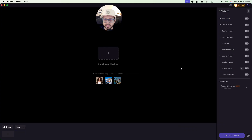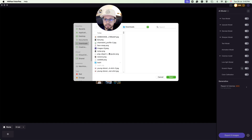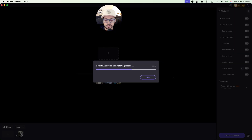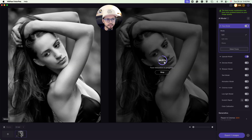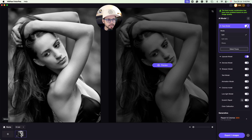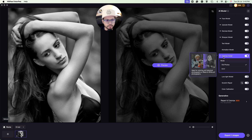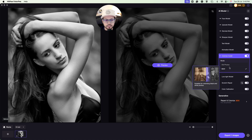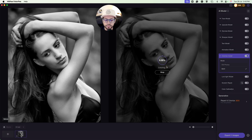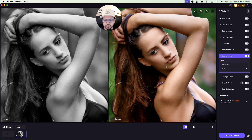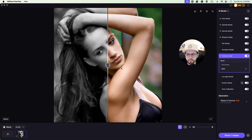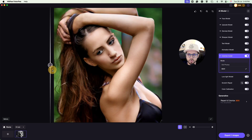Next, let's try the colorize model, where we upload a black and white image from our library and see the result. I'm uploading the image — it automatically tries to apply the face model, but I'll cancel those models since I just want to show the colorize model. In the colorize model, there are two options: old photos and black and white. I'll select black and white. After selecting the model, click on preview and it will give you the result. You can see the difference side by side — this is before and this is after applying the colorize model. If you're happy with the result, click export to download it.